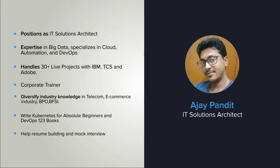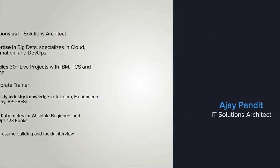AJ also is a corporate trainer and trained thousands of developers and engineers over the globe. He also writes Kubernetes for Absolute Beginners and DevOps 123 books to help students who want to move forward in DevOps.